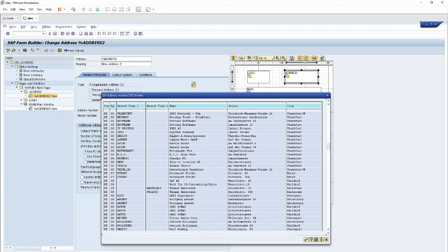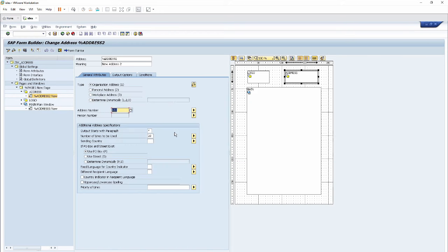It is now showing all the customers with their detailed information. We can easily select any customer — for example, I'll select 'Best in Germany'.